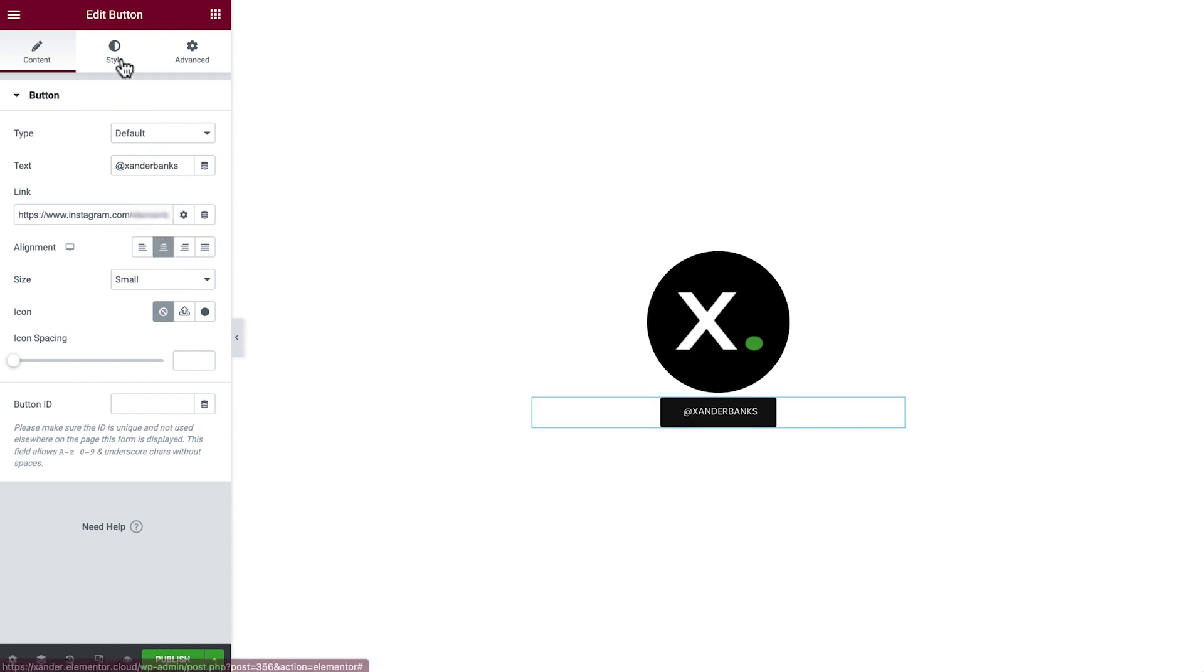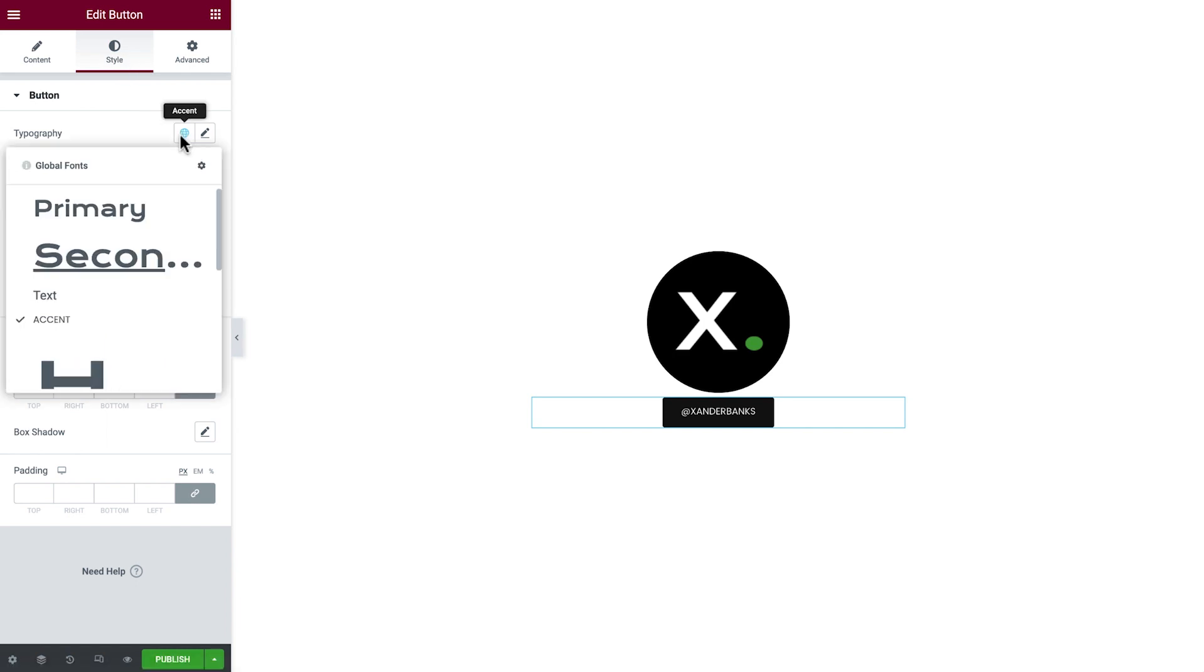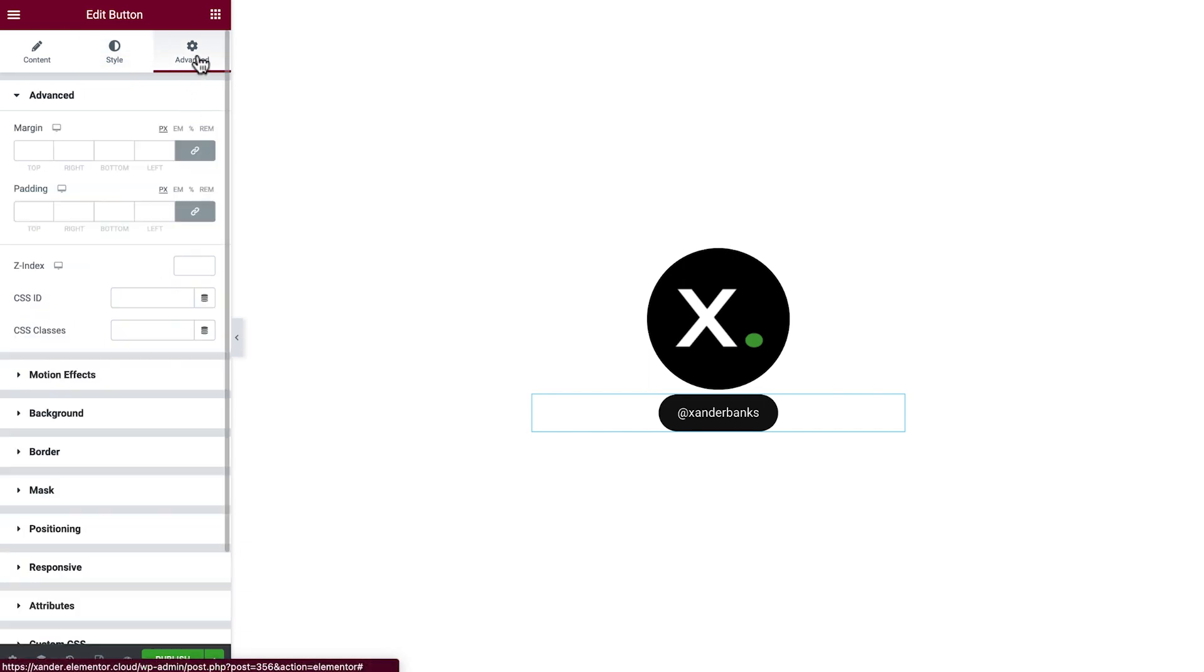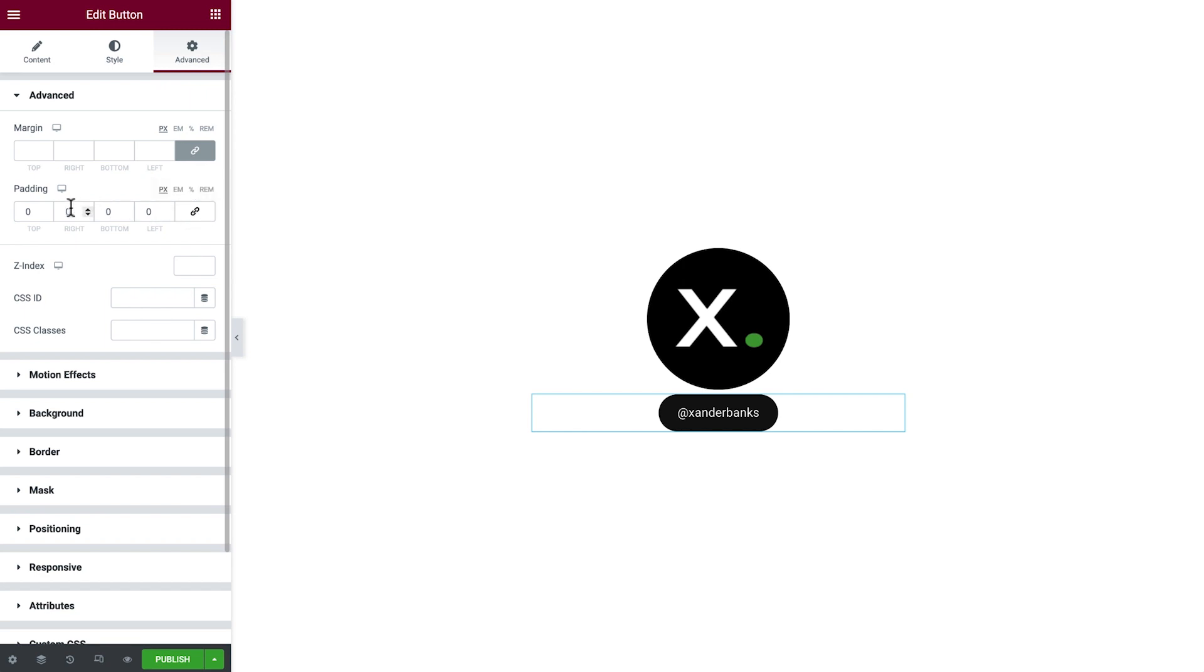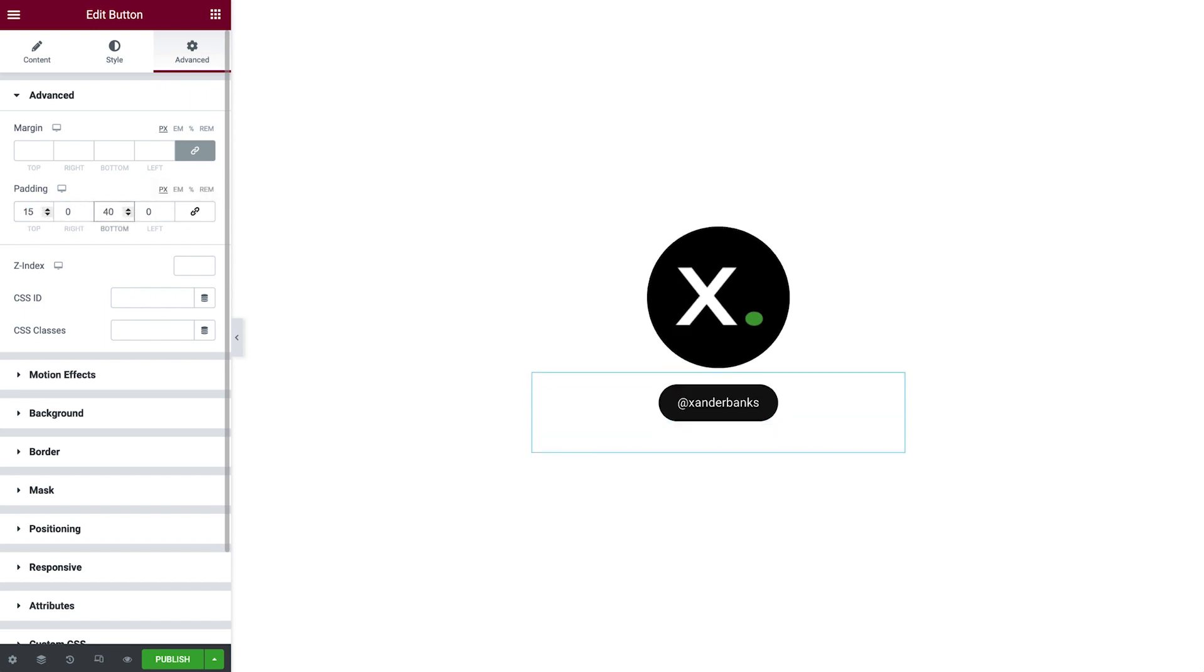In Style, change the typography to text, and add a border radius to round the corners. In Advanced, we'll unlink and add some padding to the top and bottom of the button.